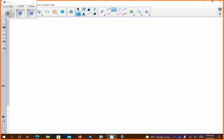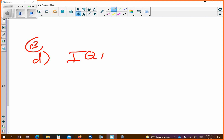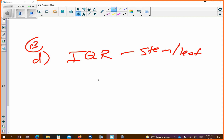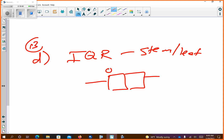Letter D, number 13D, talks about the IQR — this relates to the box and leaf plot. Remember a box and whiskers looks something like this: Q1 here, Q3 here, median in the middle.